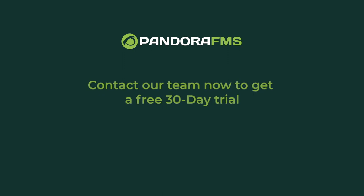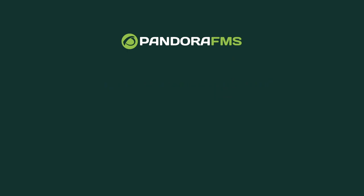Remember that if you're interested in trying PandoraFMS Enterprise, you may contact us to get a free 30-day trial. Thank you very much for your time, and we hope to see you on social media and in future learning videos.